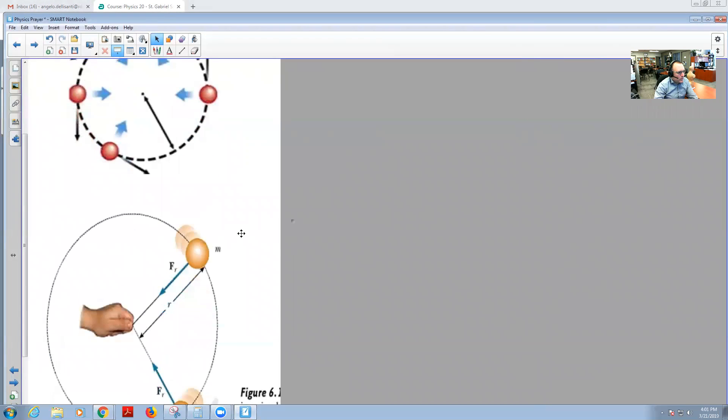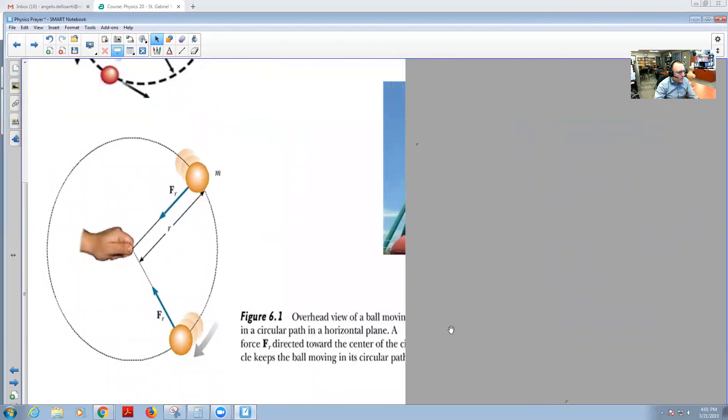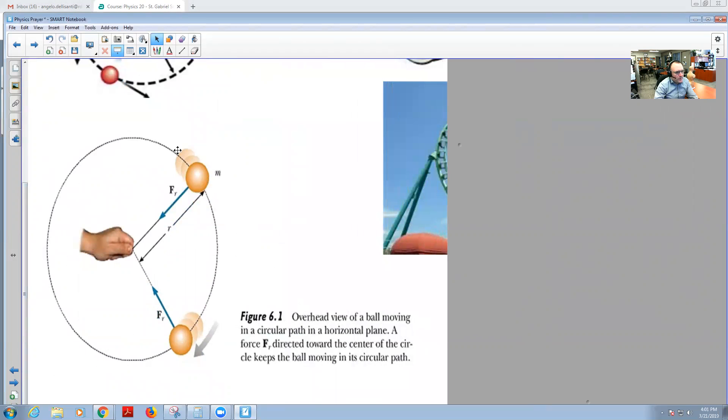For example, this diagram right here shows an overhead view of a ball moving in a circular path in a horizontal plane. A force is being pushed towards the actual center of the circle that keeps the ball in the circular path.